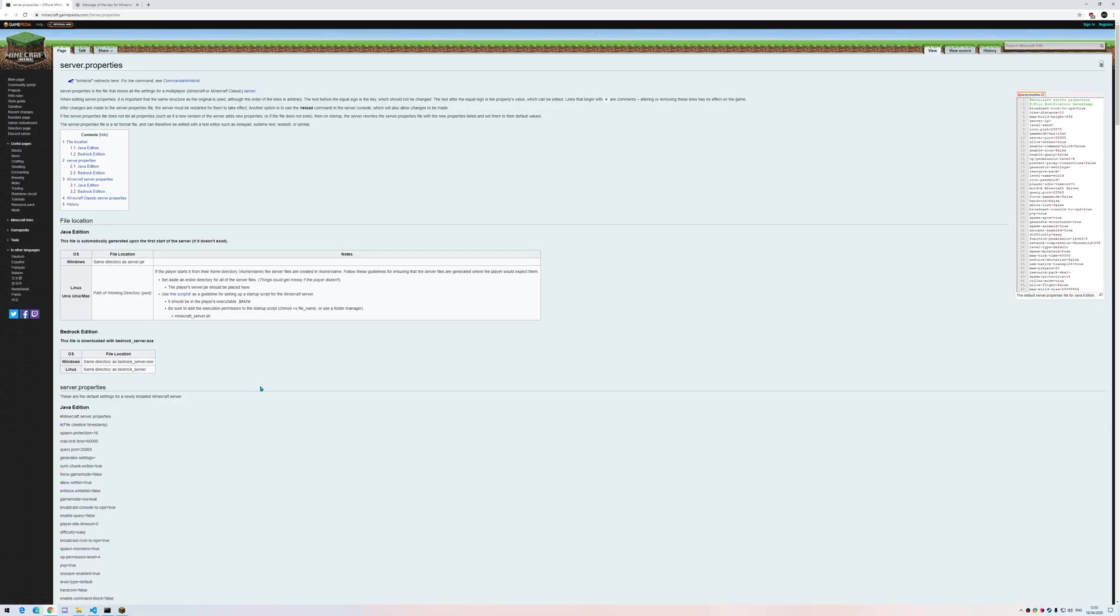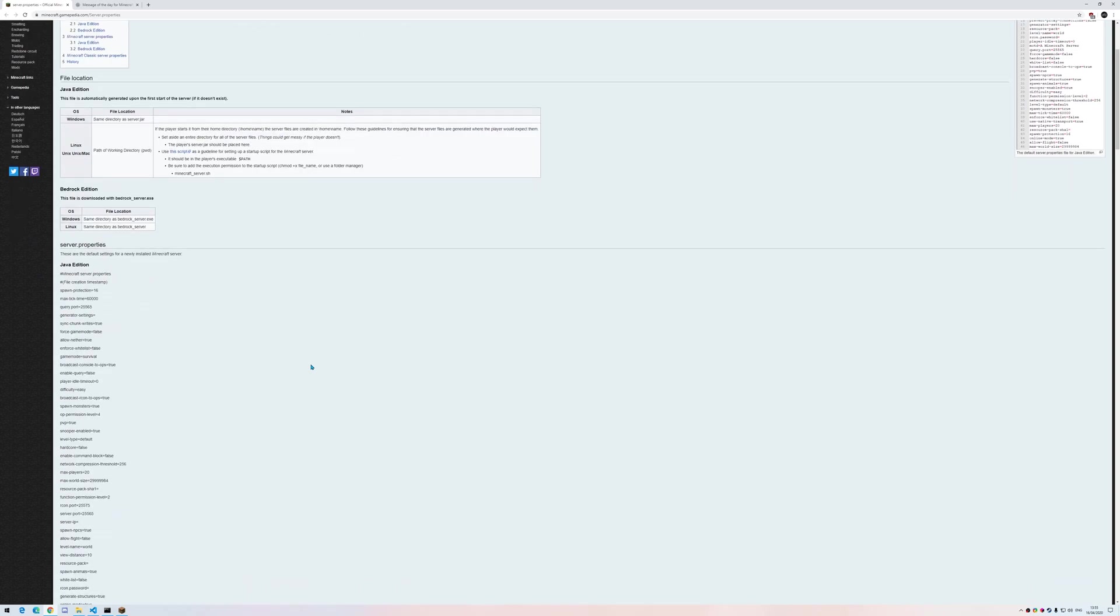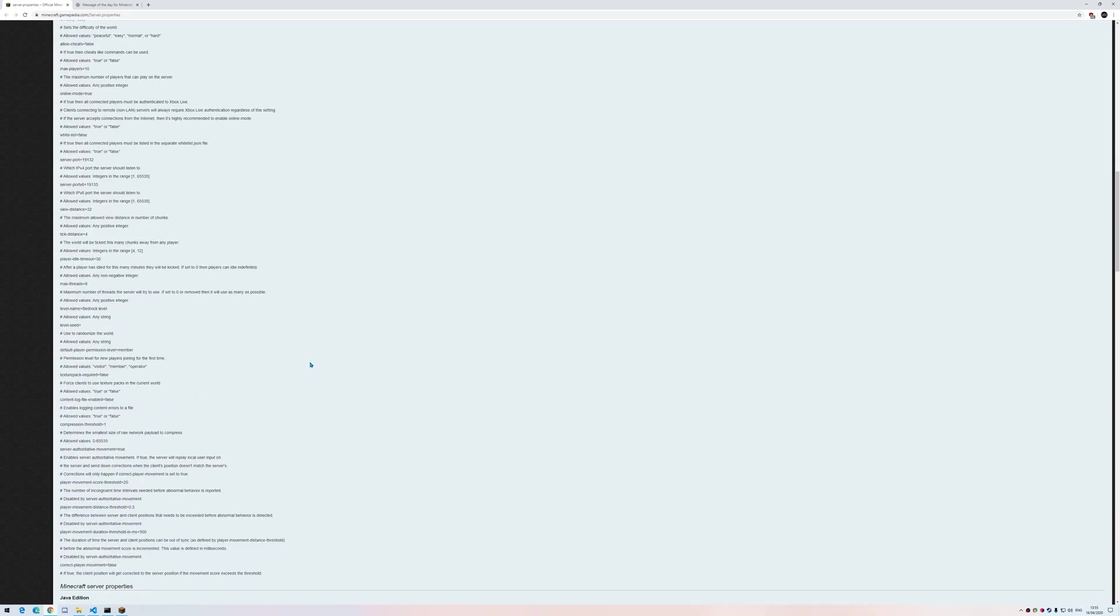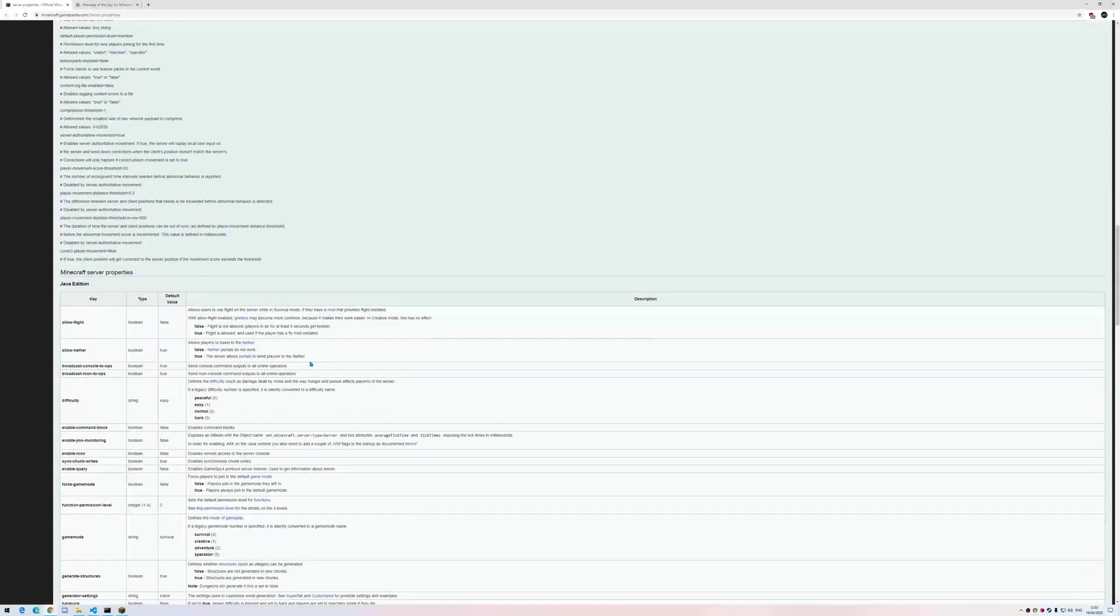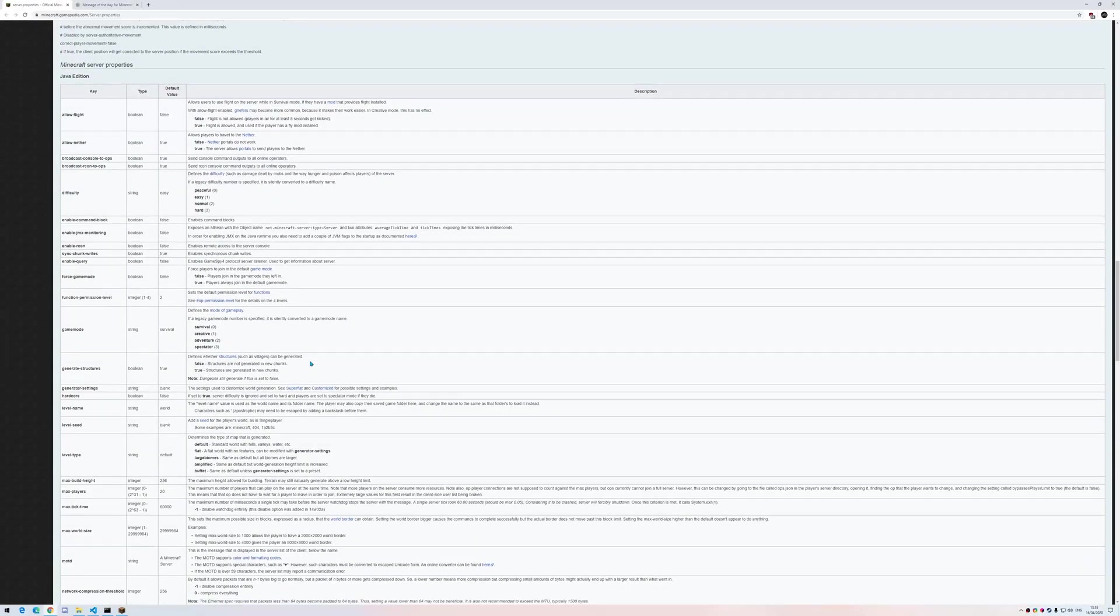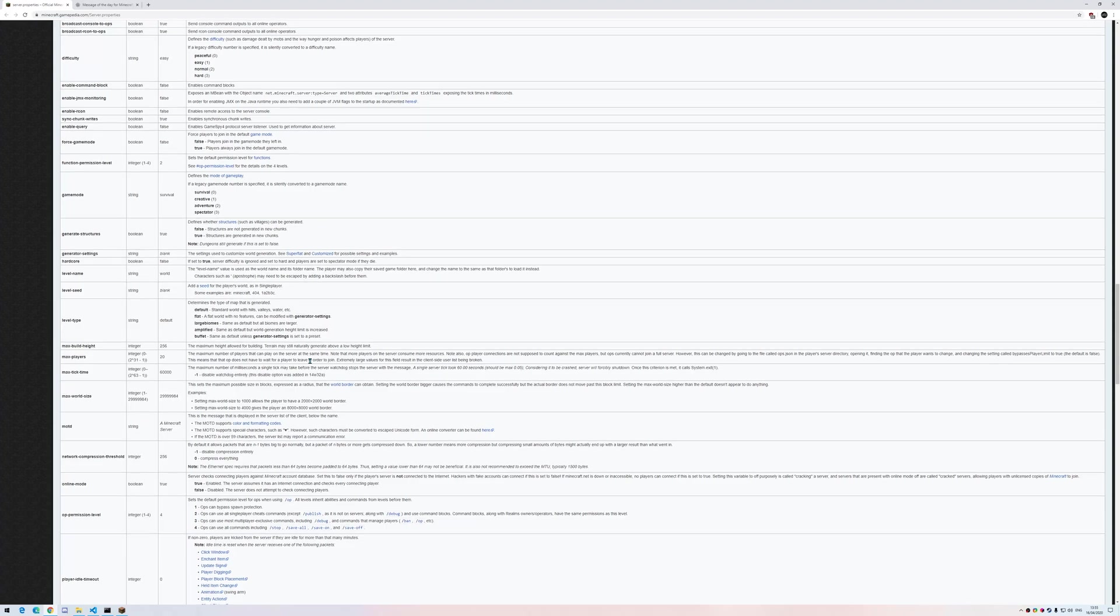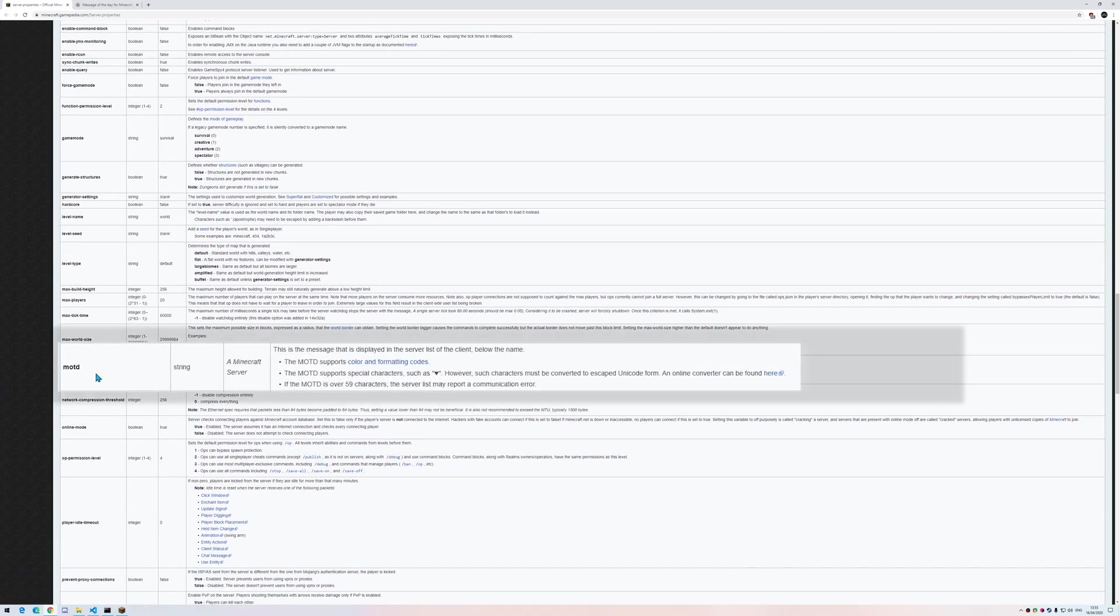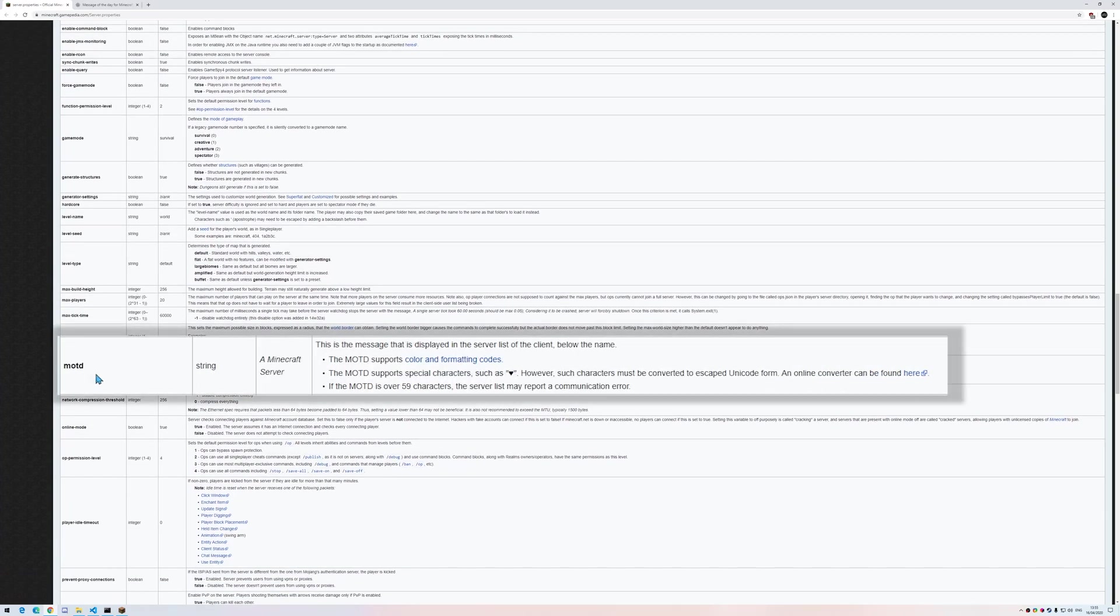This Minecraft wiki page, which is linked in the description, contains the information of all the entries, sorted alphabetically. For example, this is the information about motd.